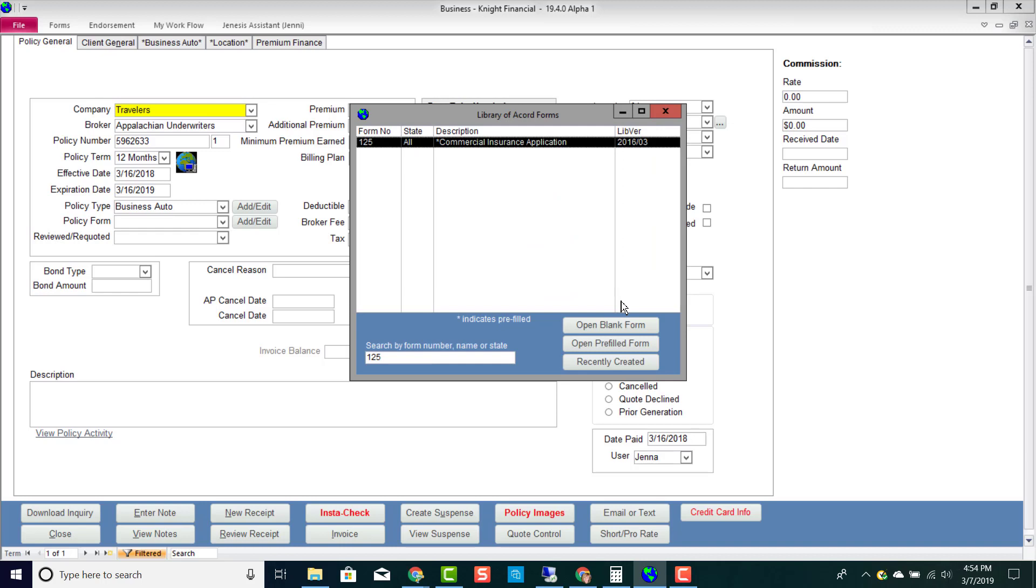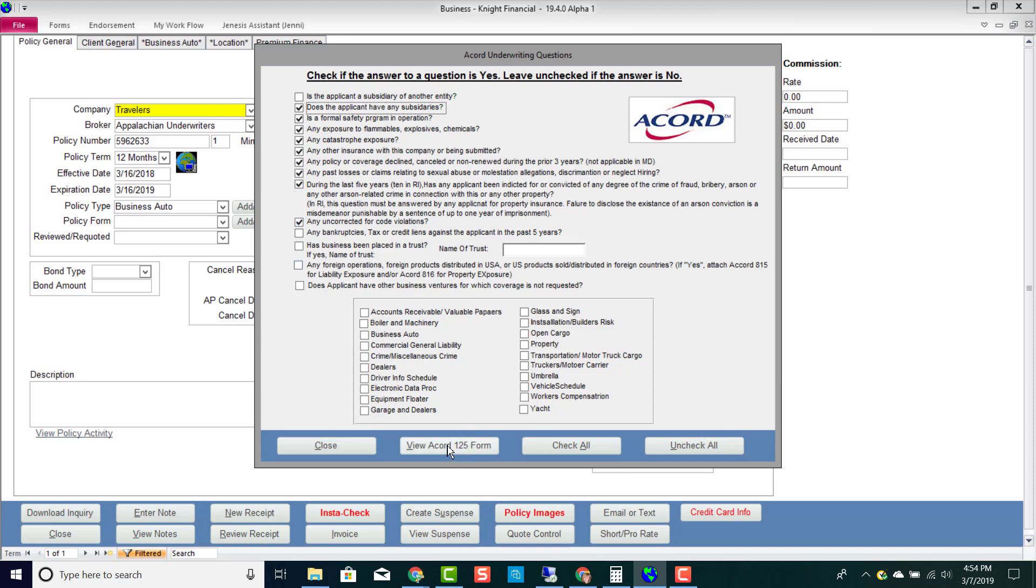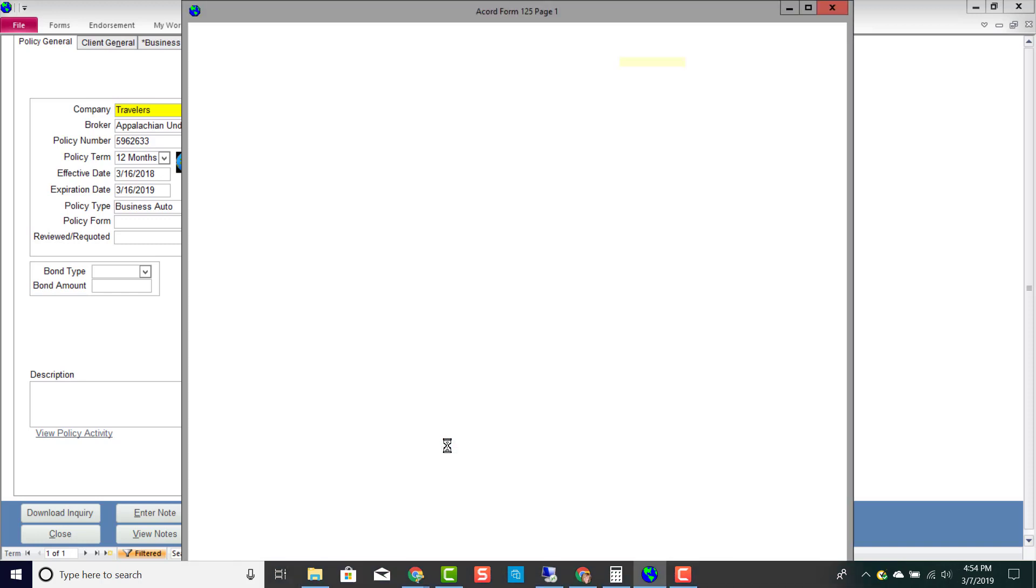I can select this particular Accord form because there is an asterisk. It is pre-fillable, so I could open it blank, but then I can also open it pre-filled. If I choose to open it pre-filled, it will prompt me to answer some additional questions about this policy, and then I can view this Accord 125.